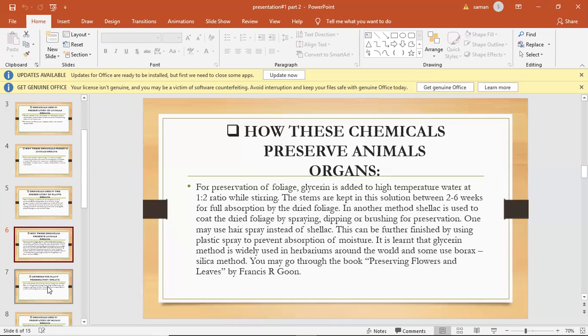You can dry several plants in the press at once, and each should be arranged in the same layers as described above.